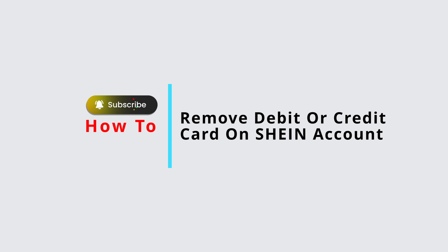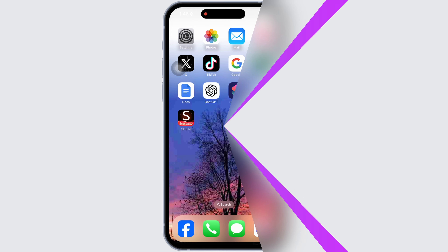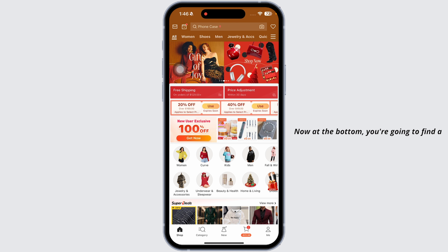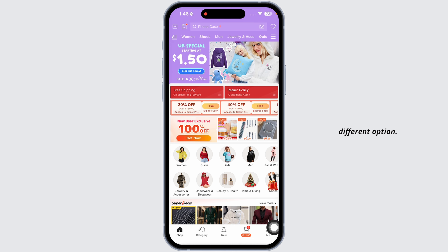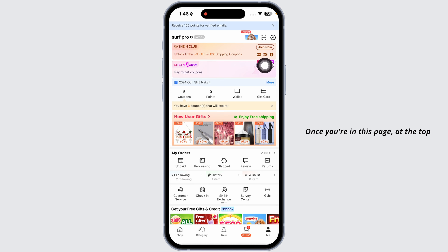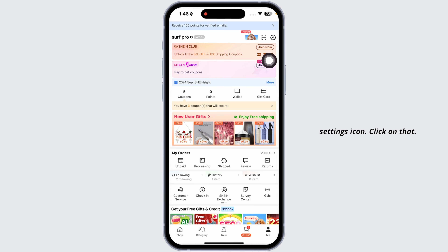How to remove a debit or credit card on your Shein account. Let's get started. Launch your Shein app and make sure you have already logged into your account. At the bottom, you're going to find a menu option — navigate to the option 'Me.' Once you're on this page, at the top right corner you're going to find the settings icon. Click on that.